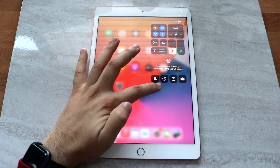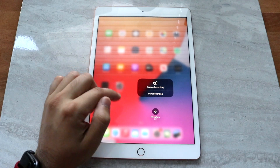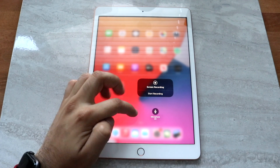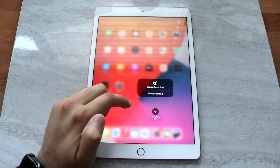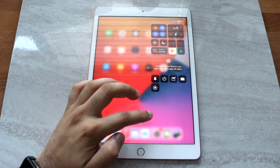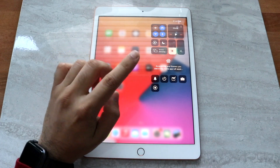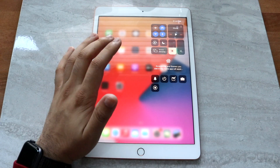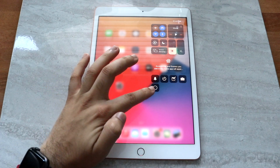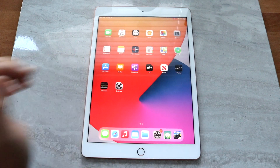Hold down that toggle and you'll come into this panel. Determine whether you want the microphone on or off. In this case I'll leave the microphone off, but figure out what you want and then hit the little recording icon. You'll see it count down from 3, 2, 1 and it'll start recording.